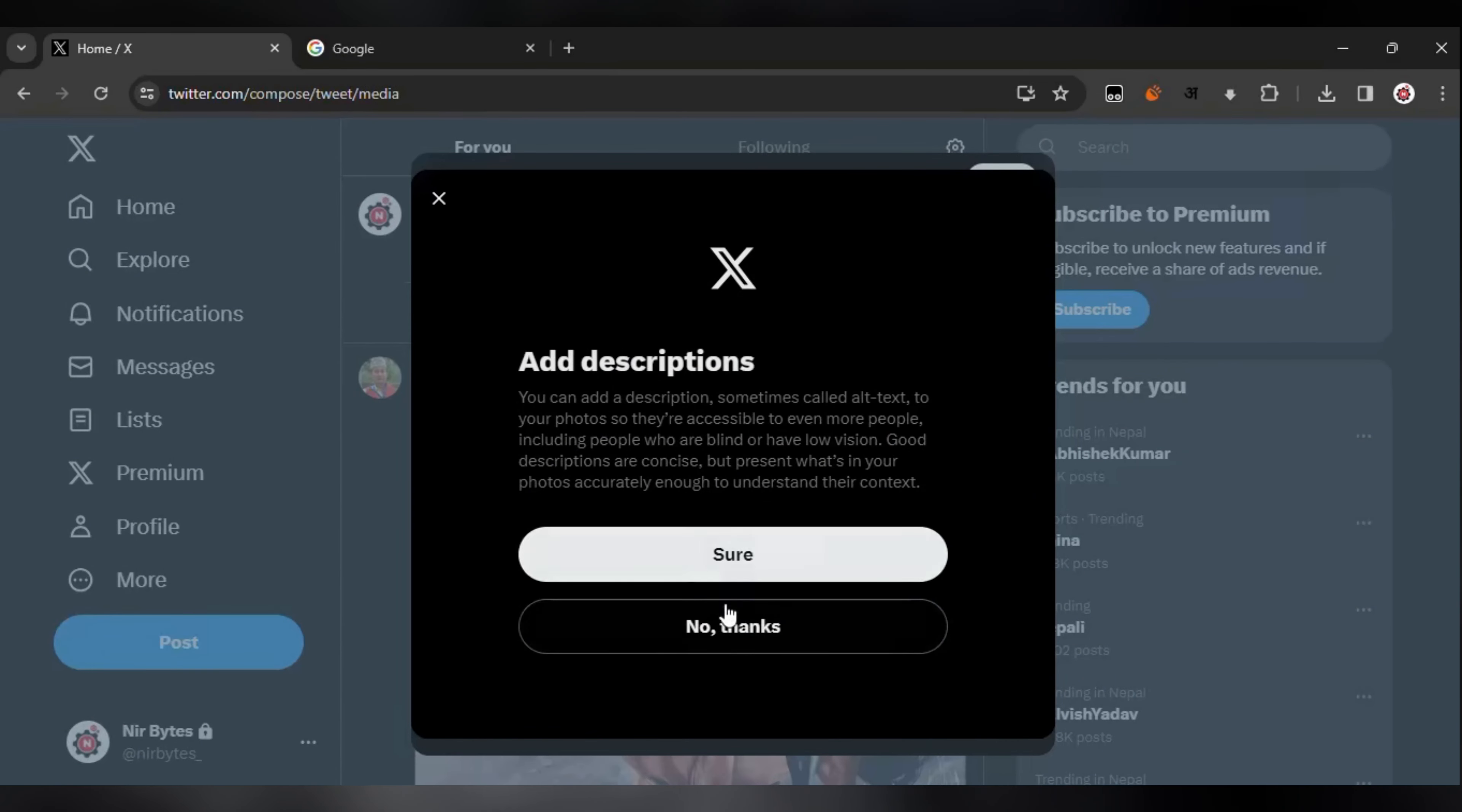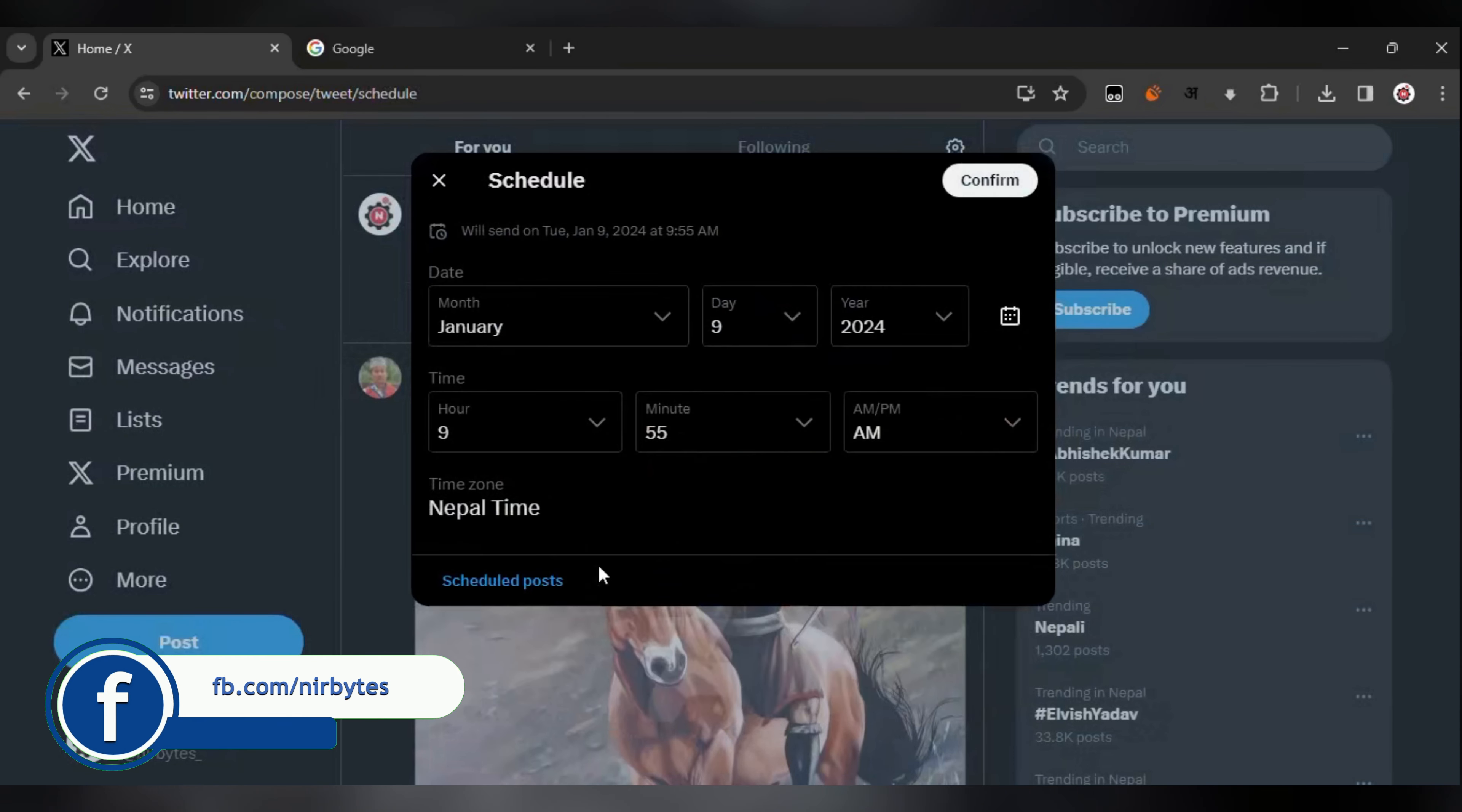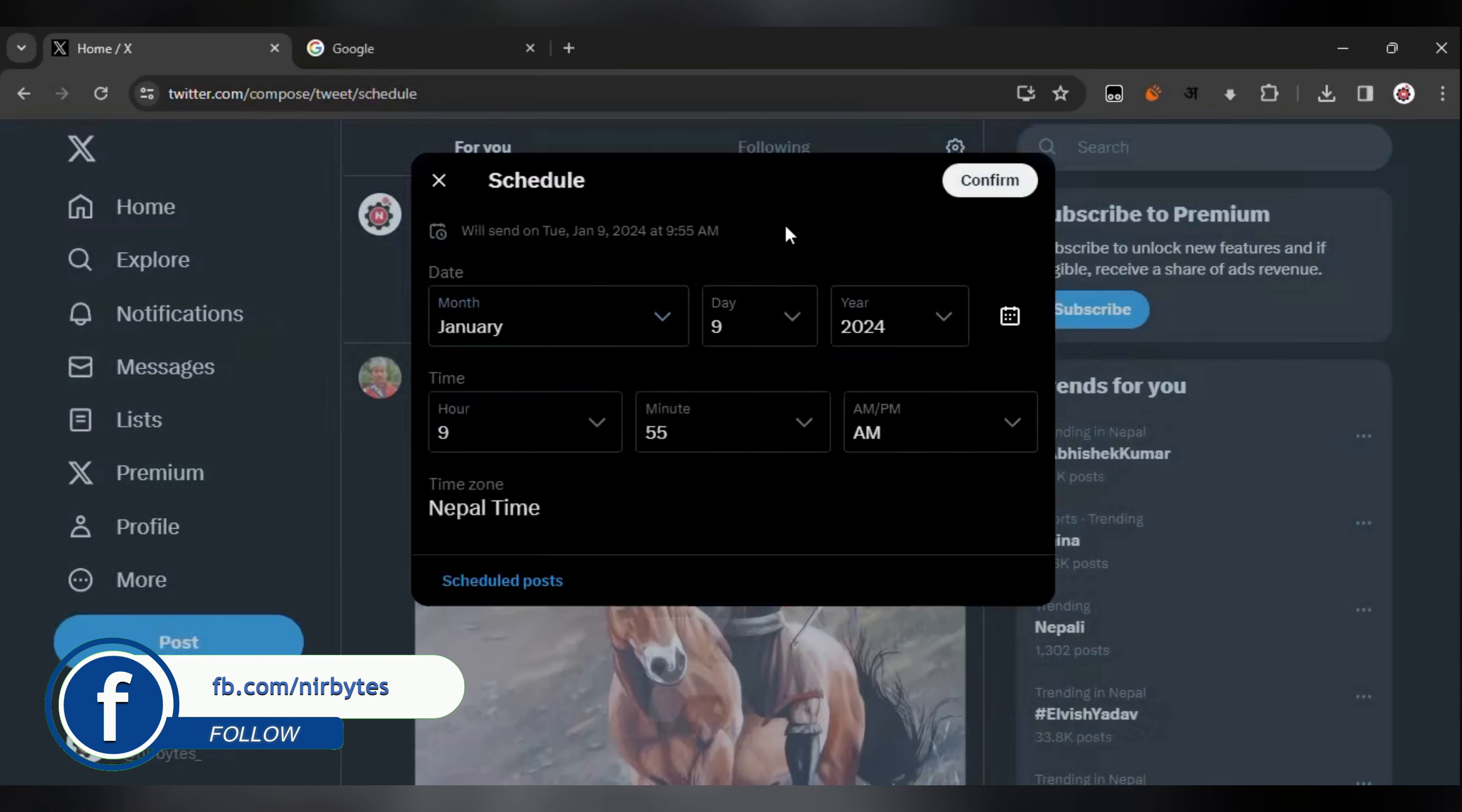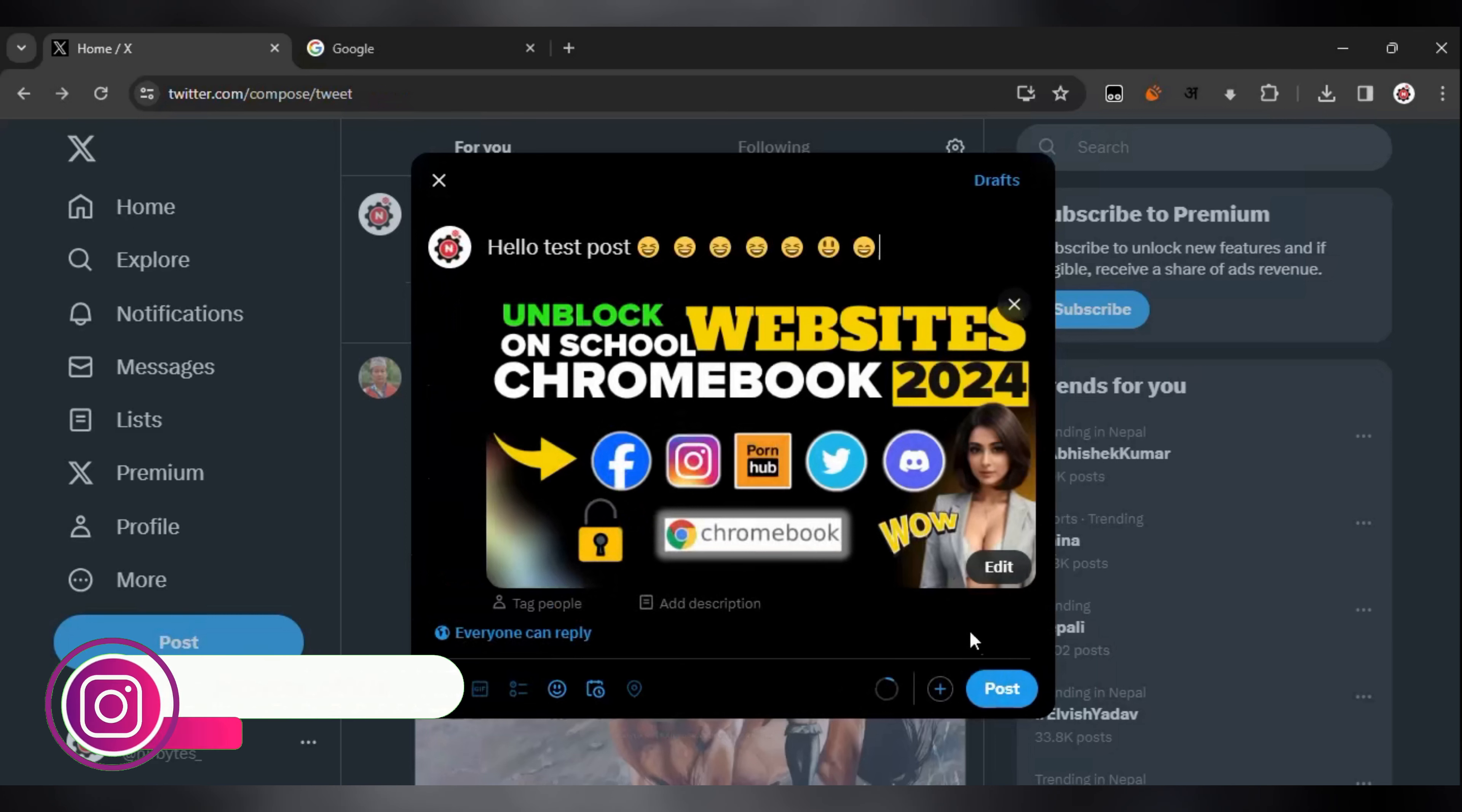Otherwise, you can click on no thanks. Then you can schedule the post if you like to post it later in the future. If you don't like that, you can continue posting currently or posting instantly.